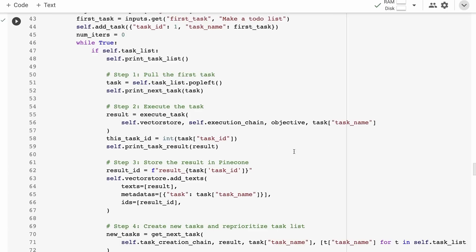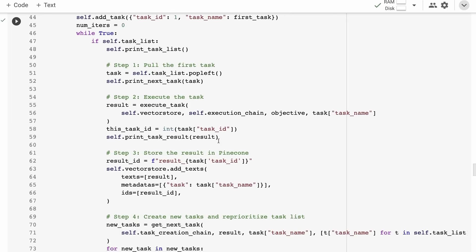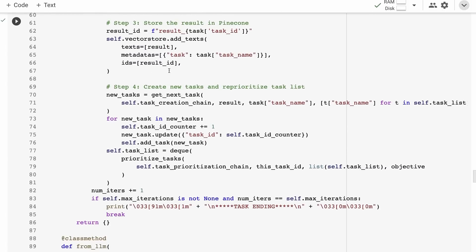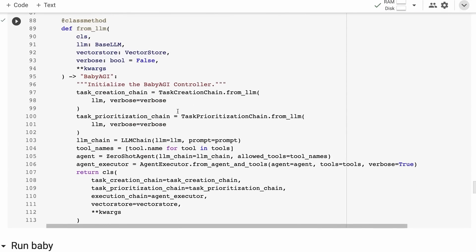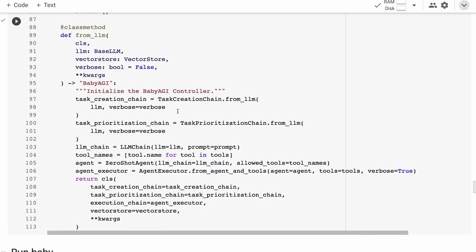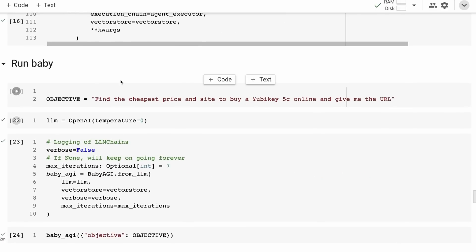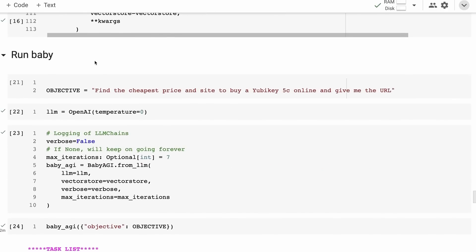We're not storing things in Pinecone, just storing locally. We can see the creating new tasks and reprioritizing. One thing you could play around with is adding another separate chain that does summarization — like a final report. You'll see that while it does all the tasks, it's not great at coming to conclusions at the end.